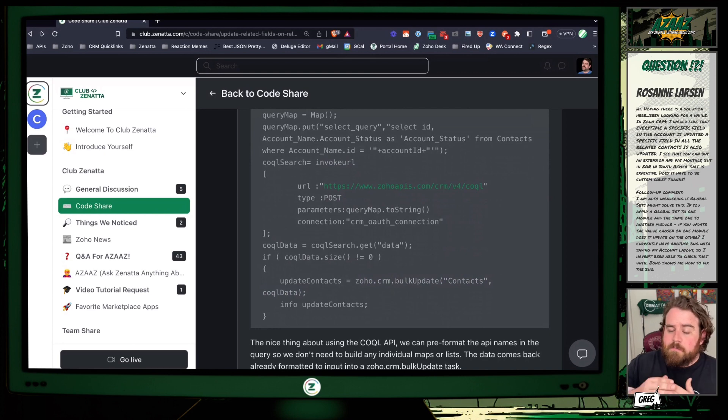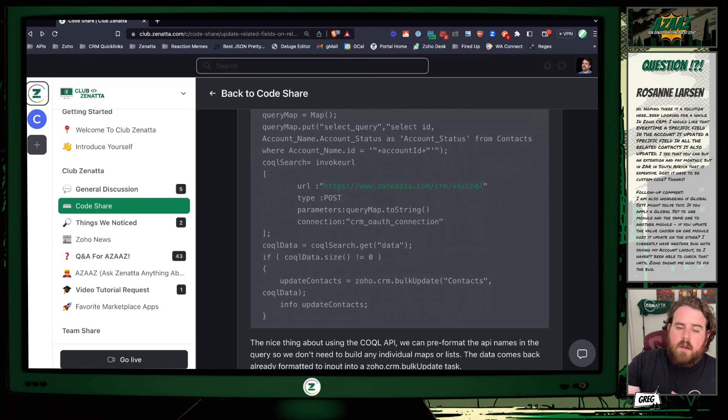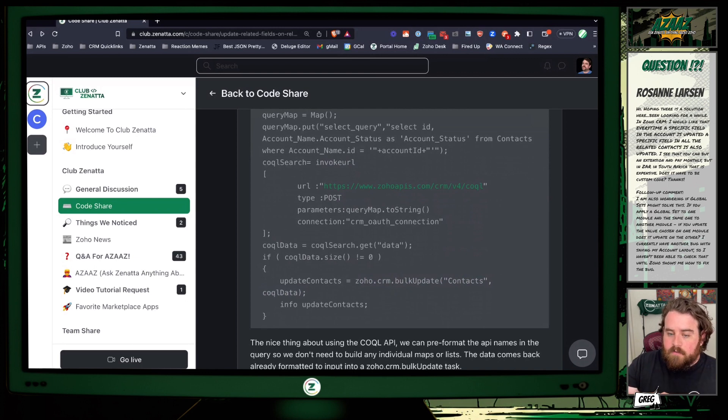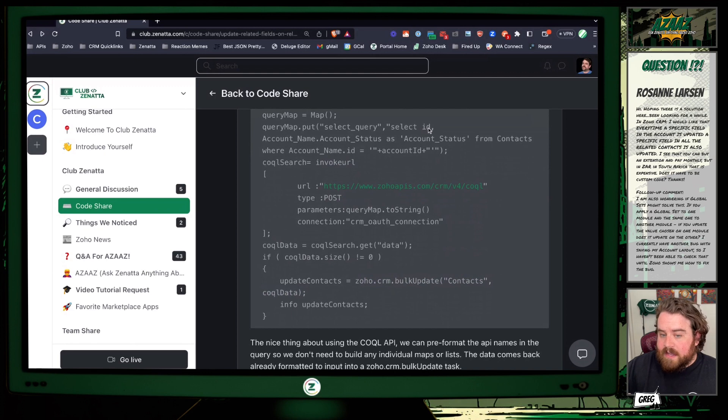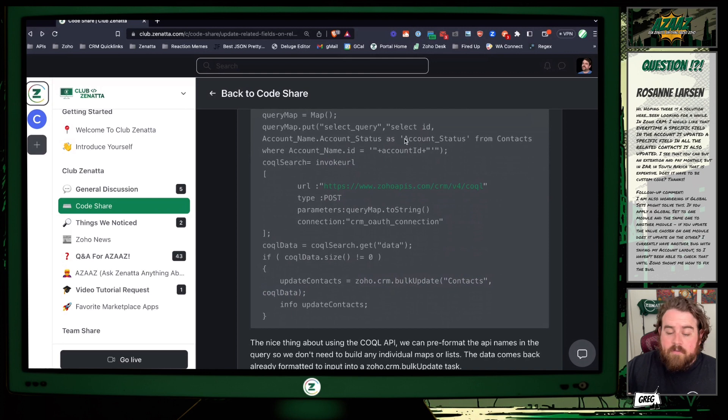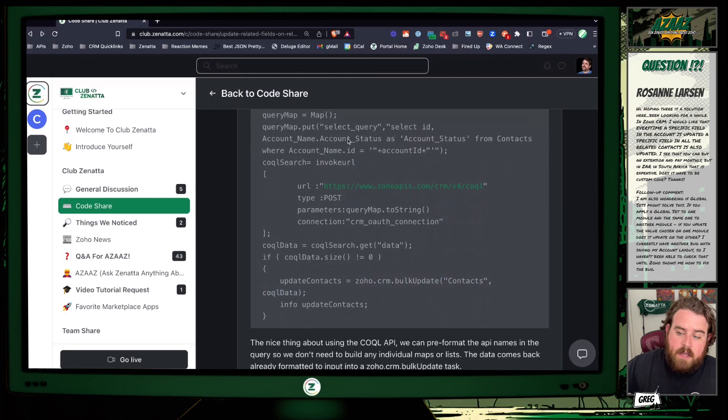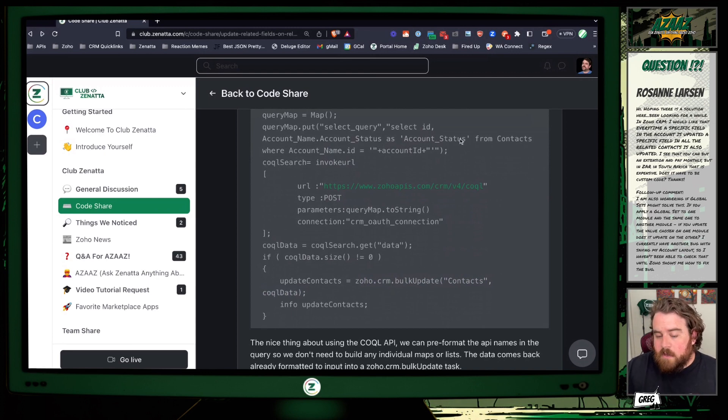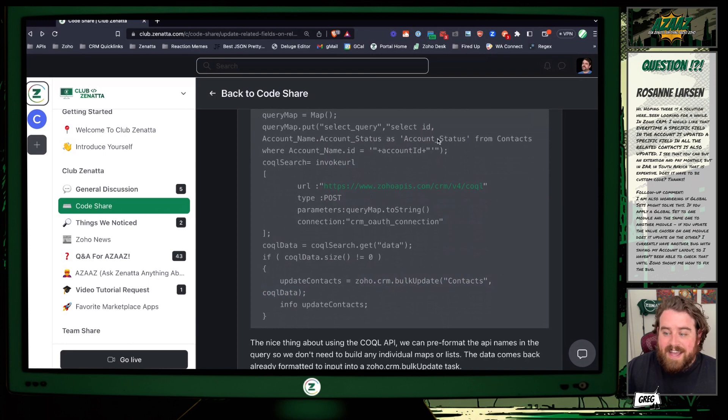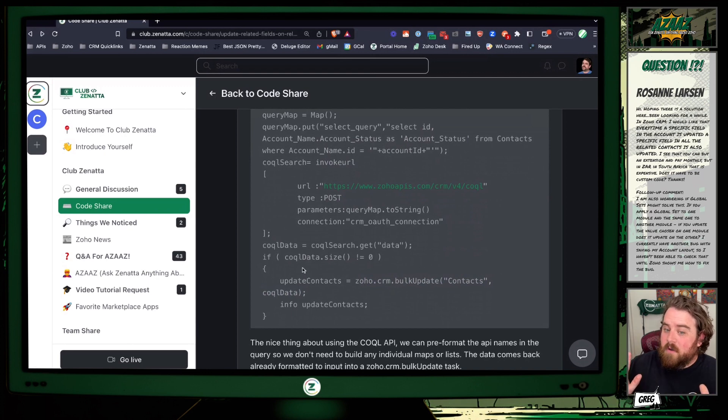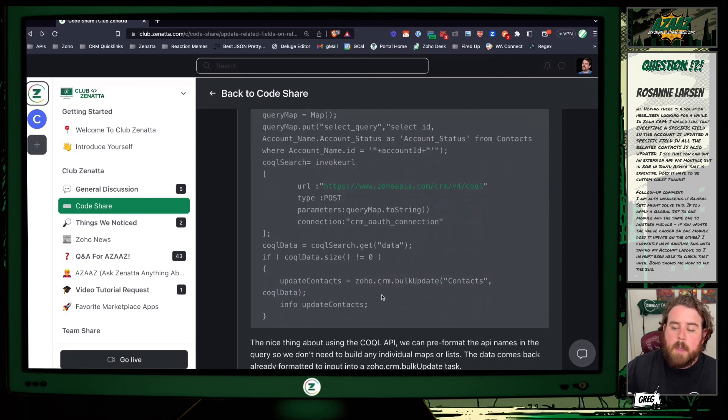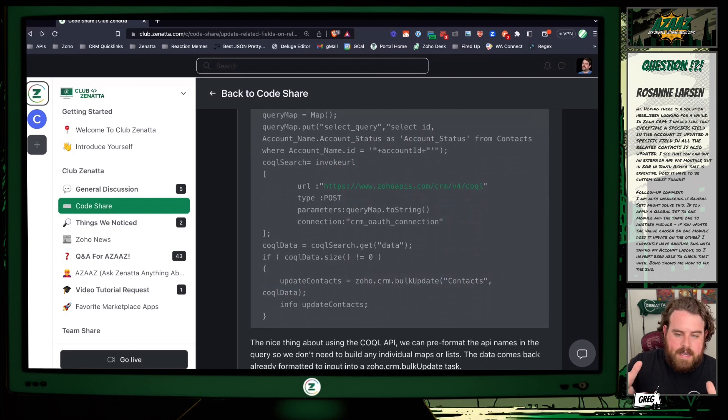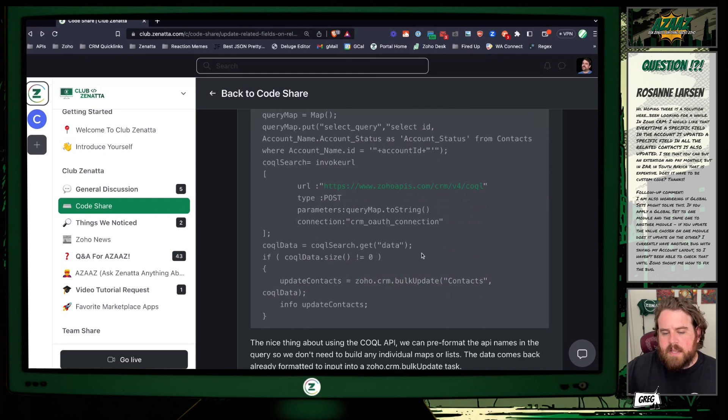We have this zoho.crm.bulkUpdate, which is very useful for updating multiple records all at once. All you have to do is just pass in a list of the maps where each map contains the ID number of the already existing record, and then just any other parameters that you want to update. So because our COQUEL query, I already have the ID from the contact in there, and I already renamed the account status field to whatever API name it is in the contact record. So it's possible that account_status may have a different name in accounts, it might have a different name in contacts. You just want this one to be whatever the API name is in contact. And then the coquel_data is already pre-formatted for you to use in this bulk update. So all you have to do is just pass in that coquel_data, say that you're updating the contacts module. Bada bing, bada boom, you done it. That's it. Now your contacts have all been updated with that account status or whatever account field it is that you are updating.